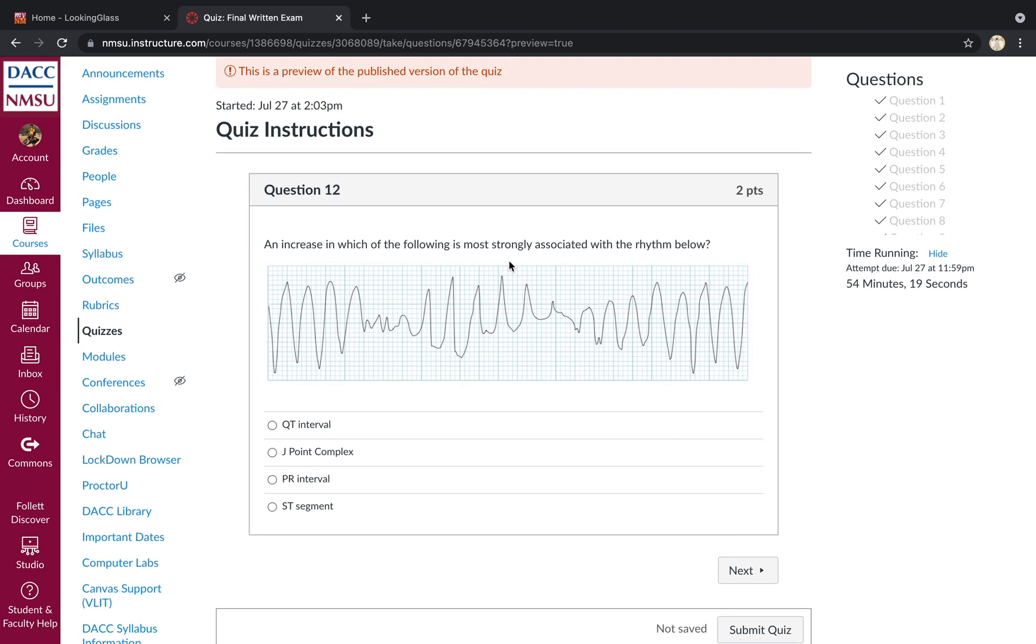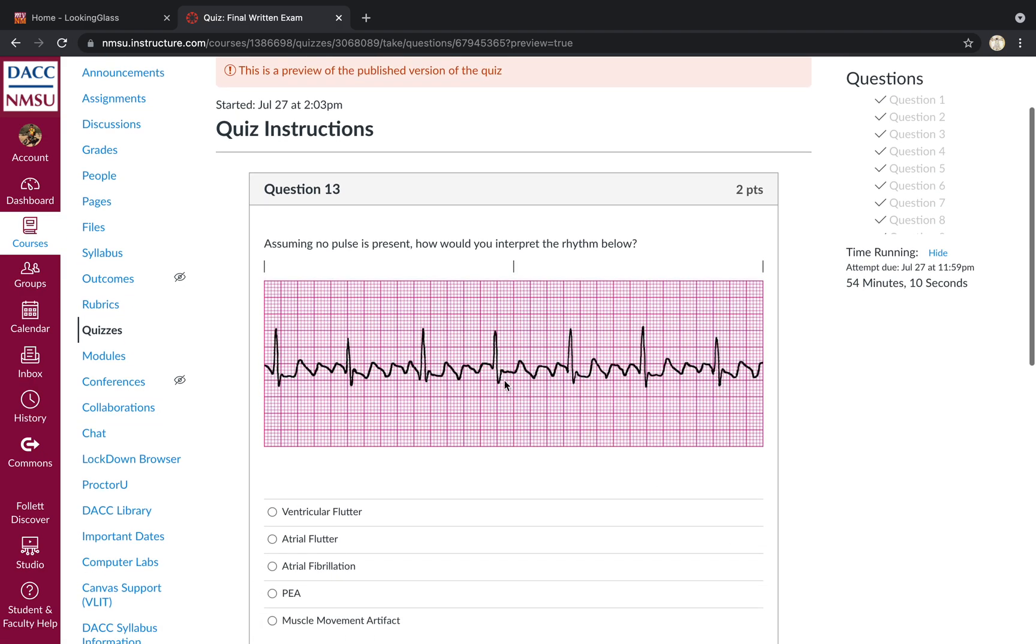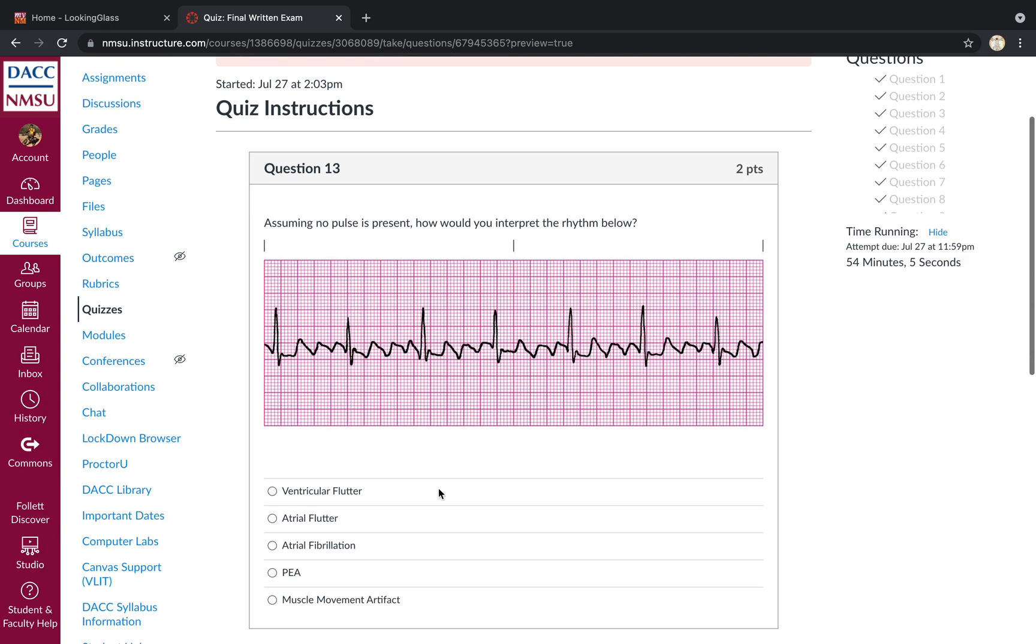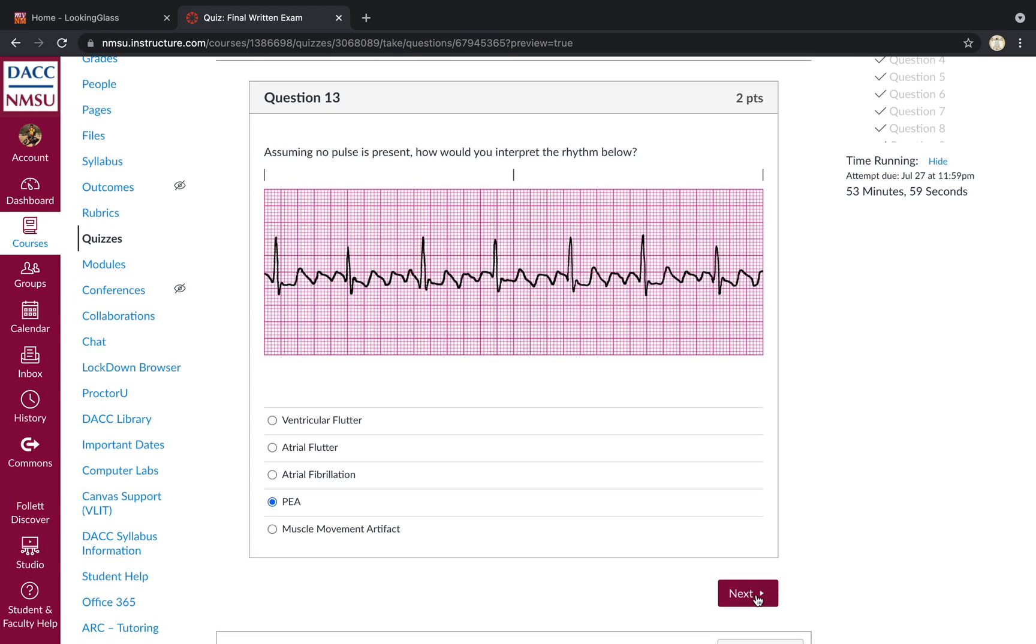An increase of which of the following is strongly associated with the rhythm below? So this is torsade de pointe, QT interval prolongation would be the best answer there. Assuming no pulse is present, how would you interpret the rhythm below? No pulse is present. It's an organized rhythm that would make it pulseless electrical activity, not atrial flutter because there's no pulse. So we cannot call it atrial flutter.